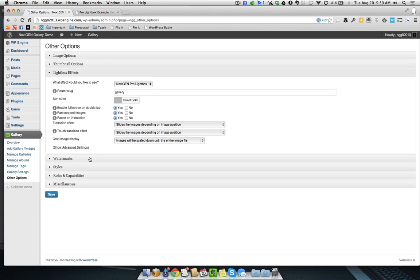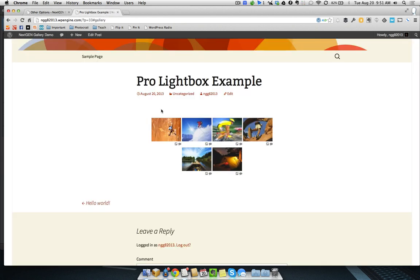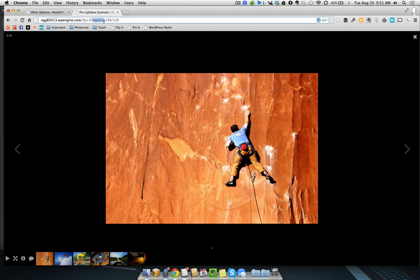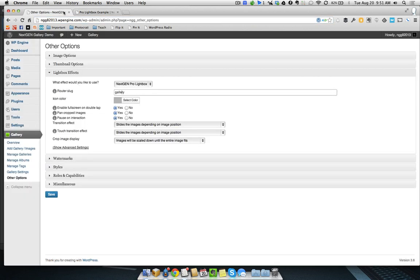Here we are in the Lightbox effects. You can see here, I do have Pro Lightbox selected. You have a router slug. So, this is actually, you can customize the word. Right here it says Gallery. You can actually customize that word for branding purposes if you want.